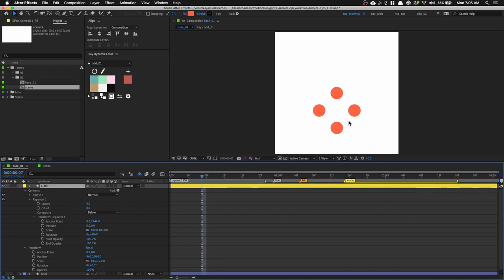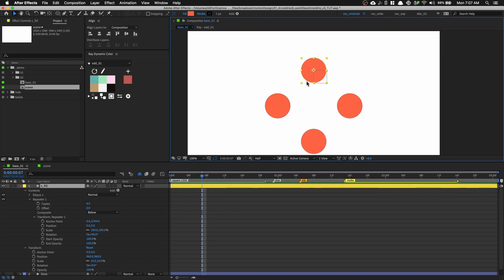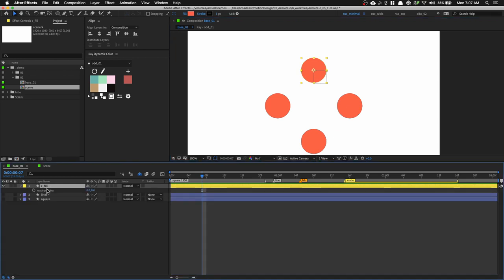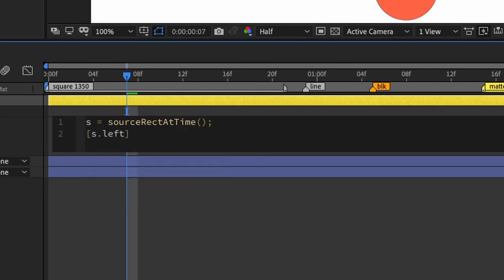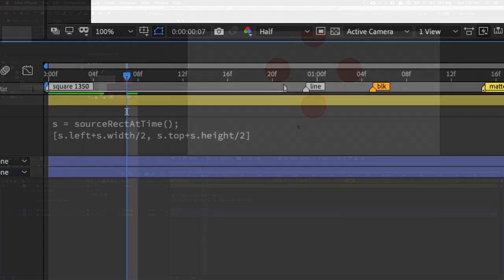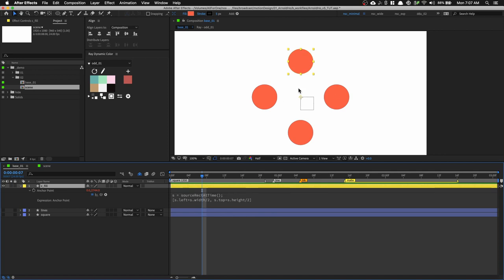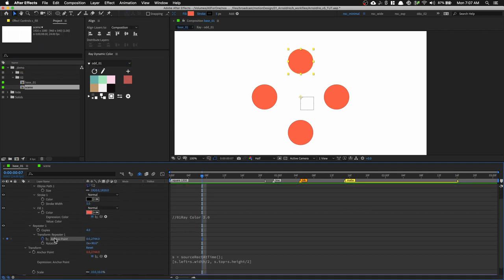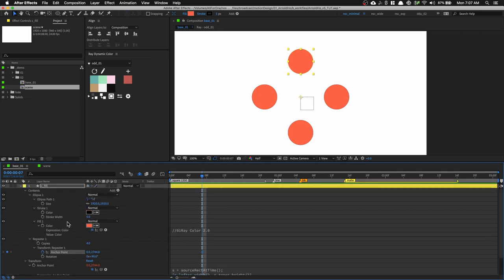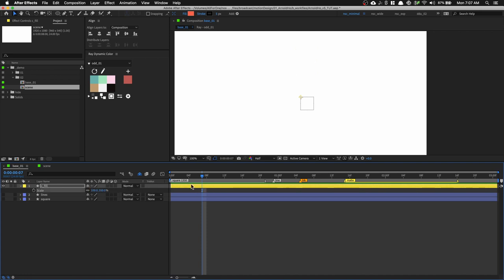That's cool, but note that the anchor point is still using the first circle as reference. We need to center it based on the fourth circle. Press A to open the anchor point and write a simple expression using the sourceRectAtTime function. Create a variable: S = sourceRectAtTime(time); then use [S.left + S.width / 2, S.top + S.height / 2]. This will lock the anchor point to the center. Then press UU to get our properties, set a keyframe for the anchor point under the repeater transform, and increase the scale back to 100.